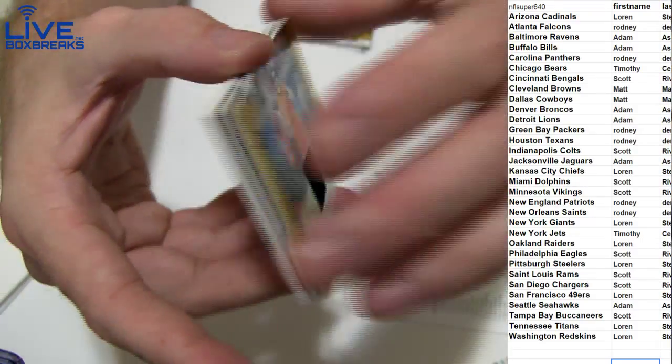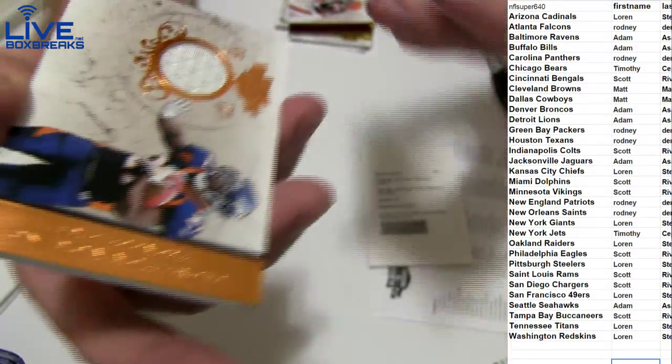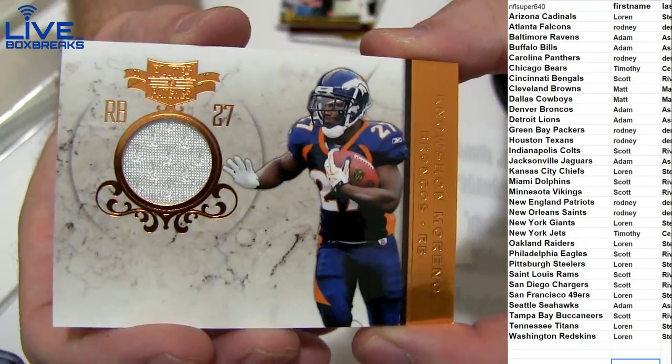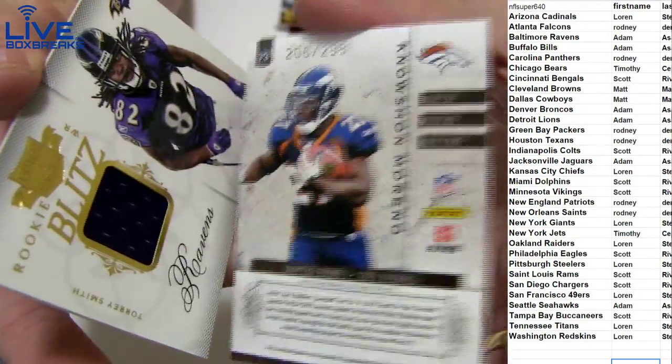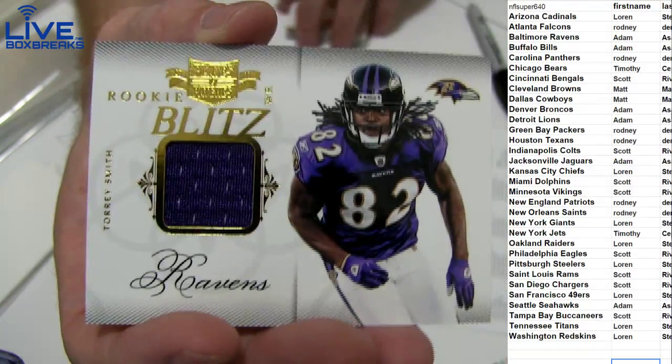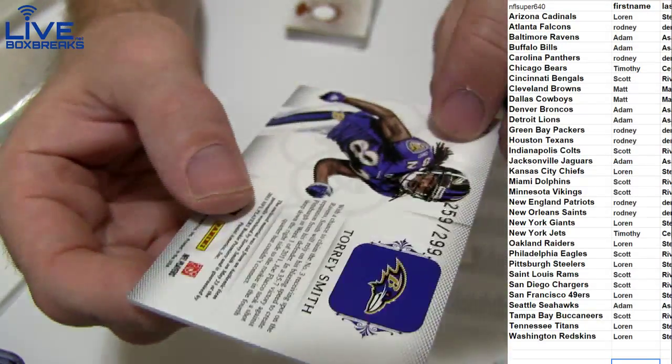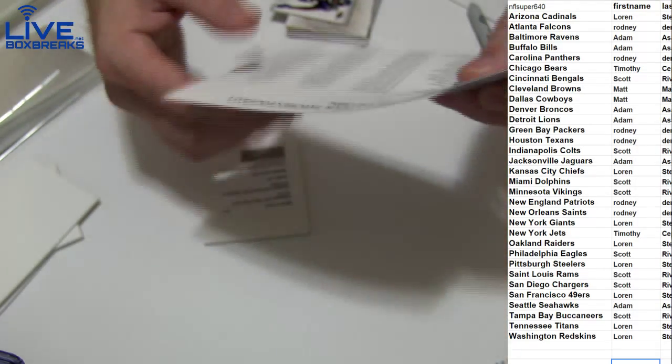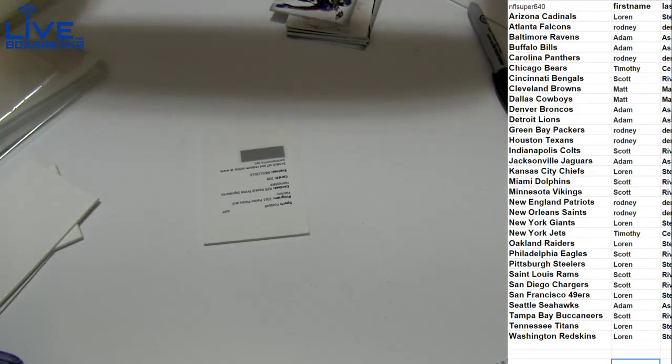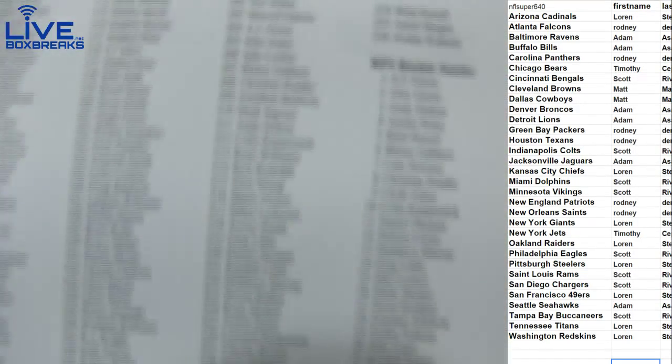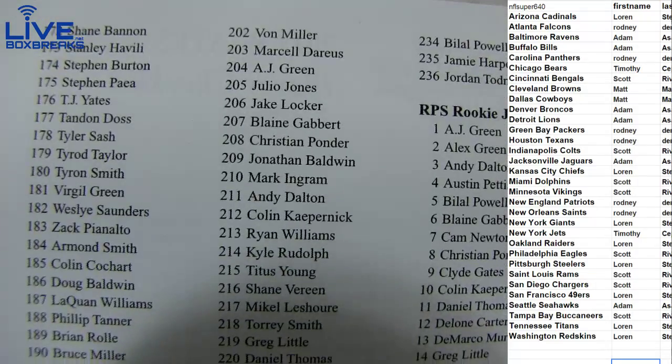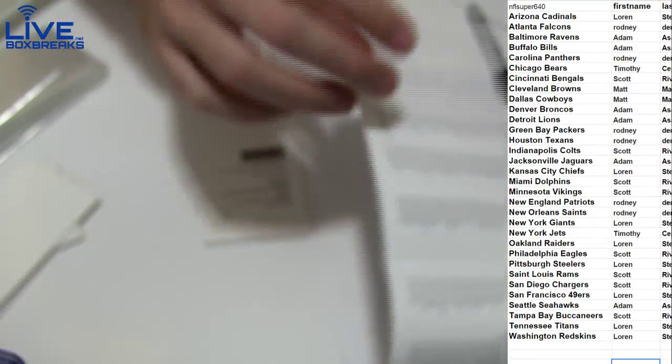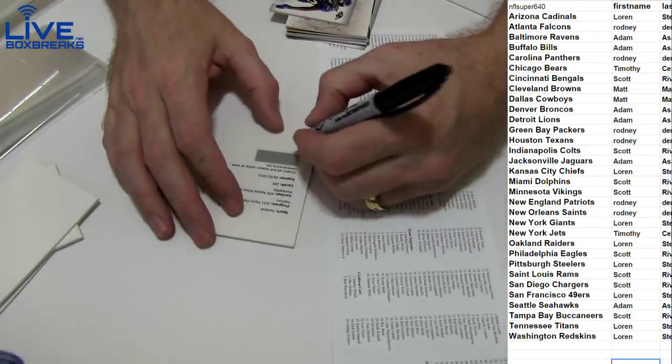And Tory Smith rookie jersey for Adam 299. All right, 209 is gonna be the Chiefs, Jonathan Baldwin. Lauren got the nameplate auto patch. All right, there you go.